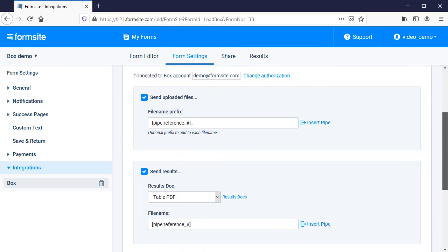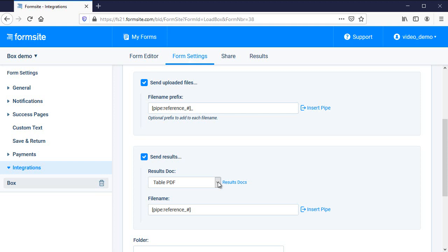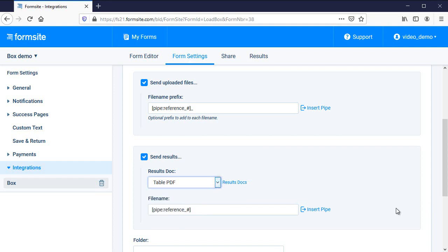With the integration active, I can choose to send a copy of all uploaded files and or the results data as a results doc PDF or Word docx file. See more about creating results docs from the results docs support page.